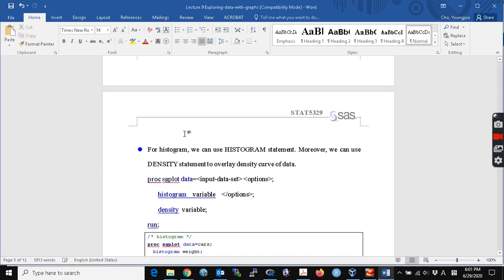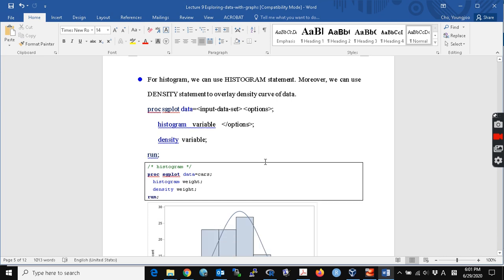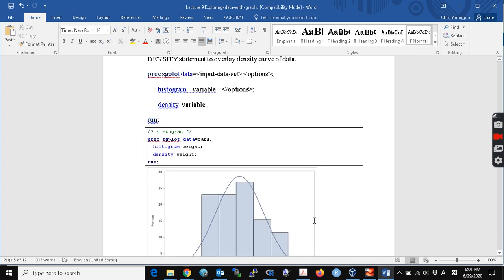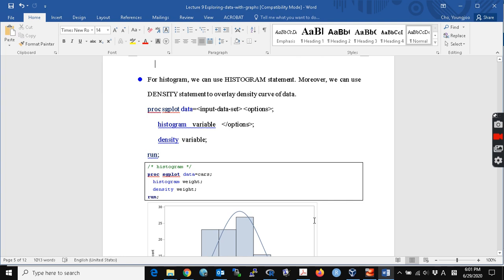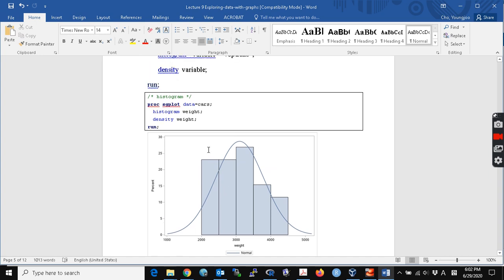For a histogram, you can use a histogram statement. The density statement creates a normal density curve to overlay on your histogram. Here, I create a histogram of weight, and I have the density curve of the weight overlaid on it.